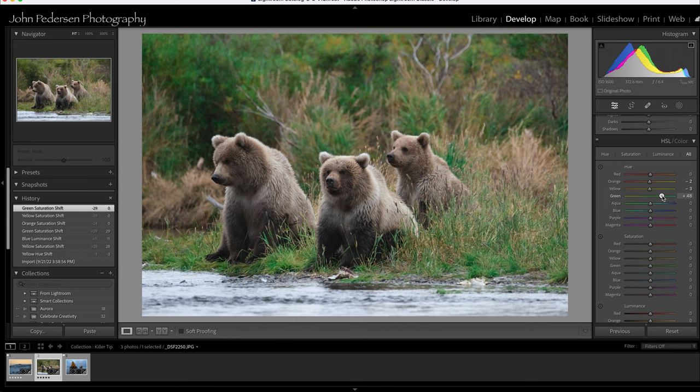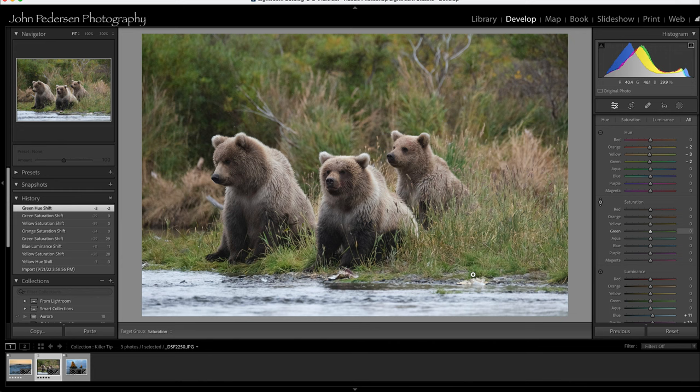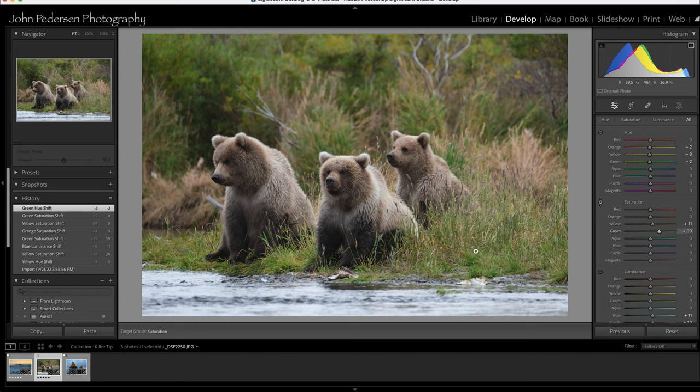I again could just grab my slider and start moving it and it's going to affect everything. But if there's a specific green that I want, like a deeper green, I can come down into saturation, click this little button, and it's this darker green that I want to really boost the saturation of.